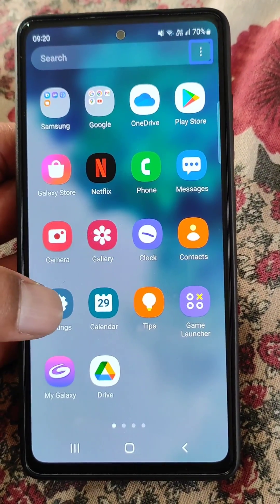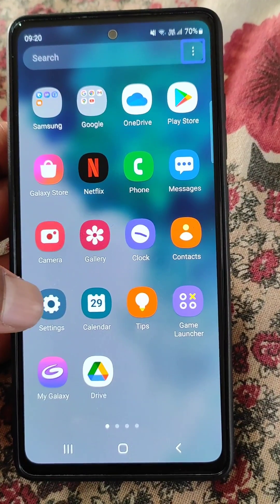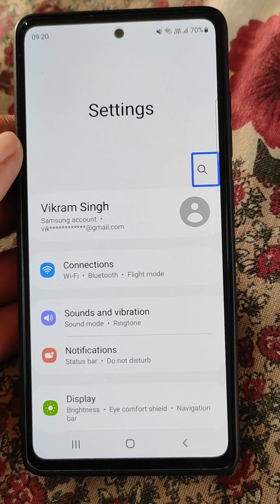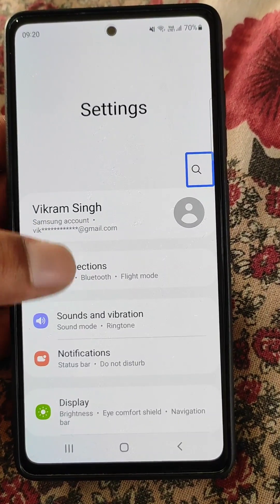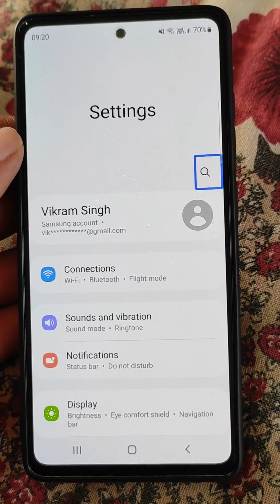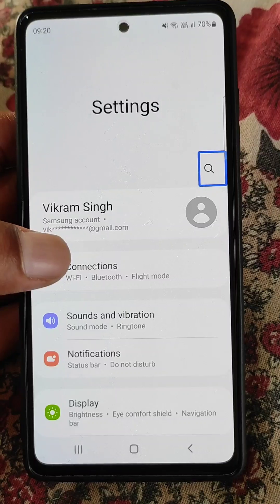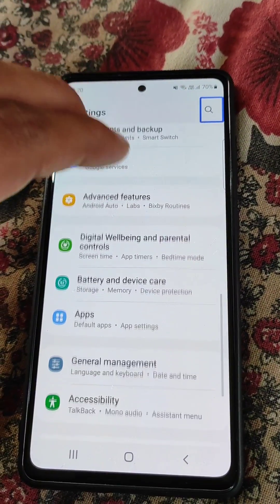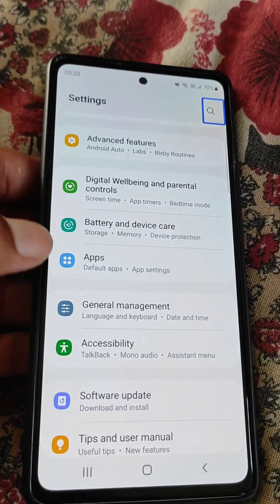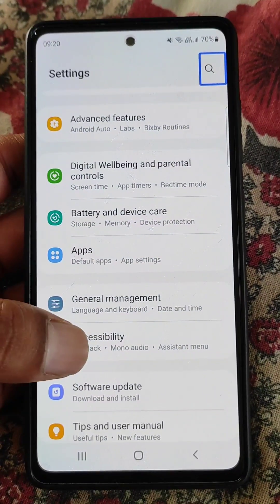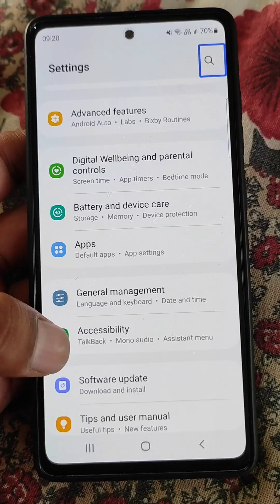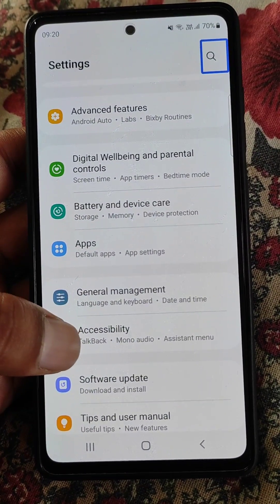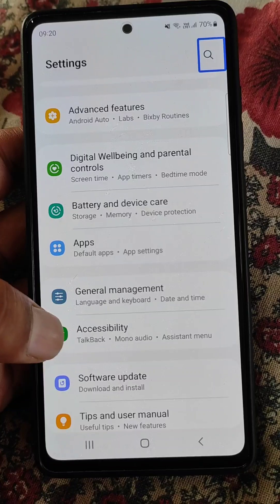If you want to go to Settings, tap and then double-tap to open Settings. To swipe down you will need to use two fingers. Here you will see the Accessibility option, so you will have to open Accessibility from here.